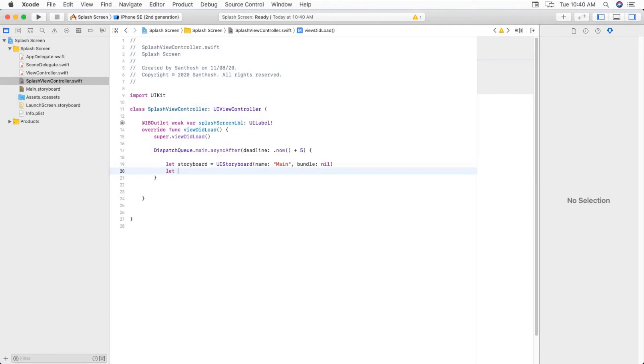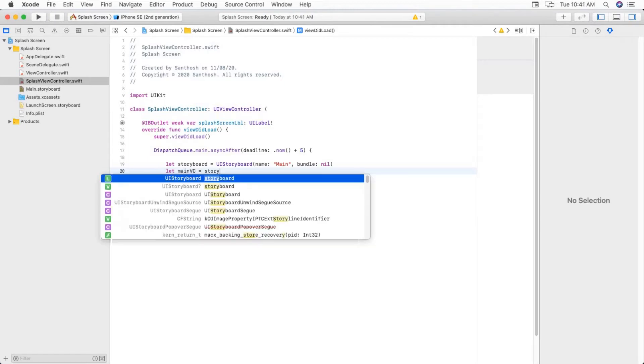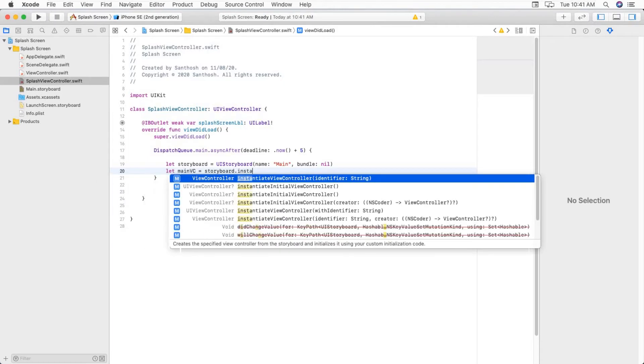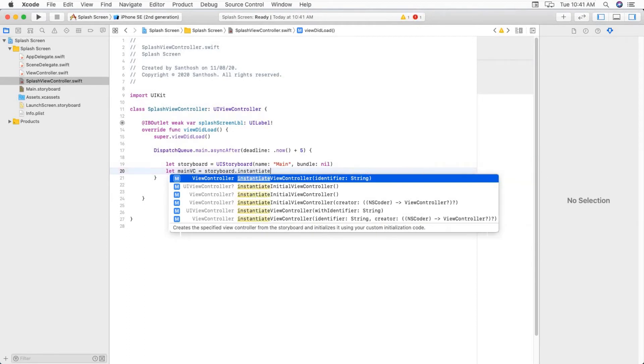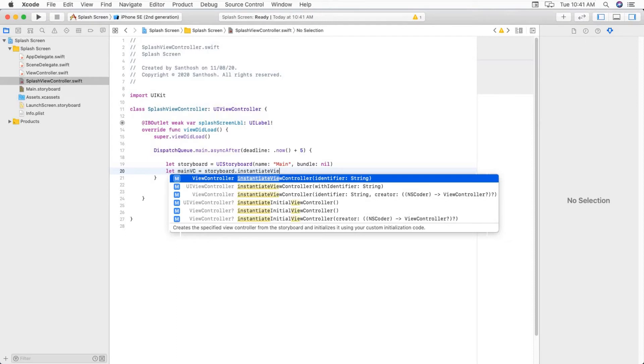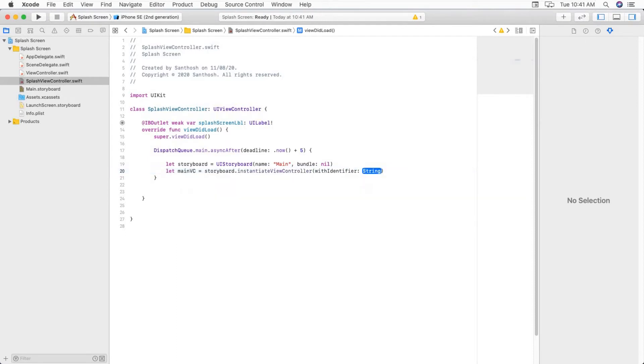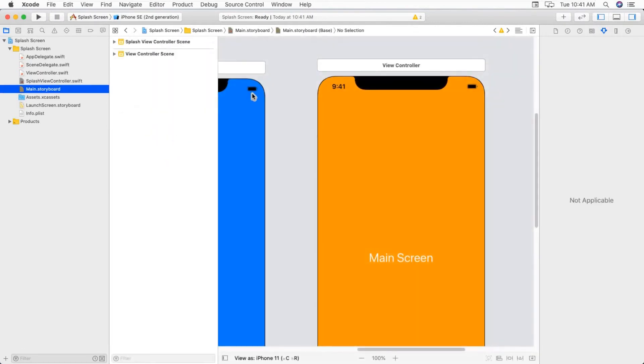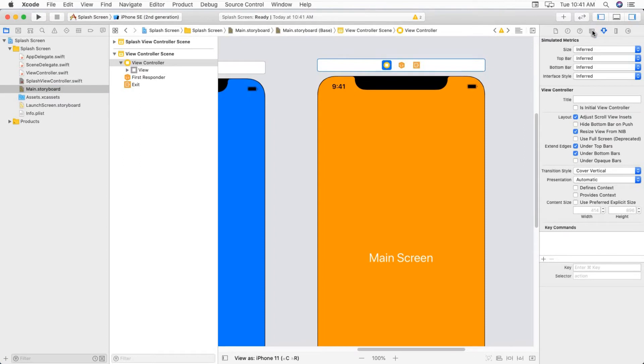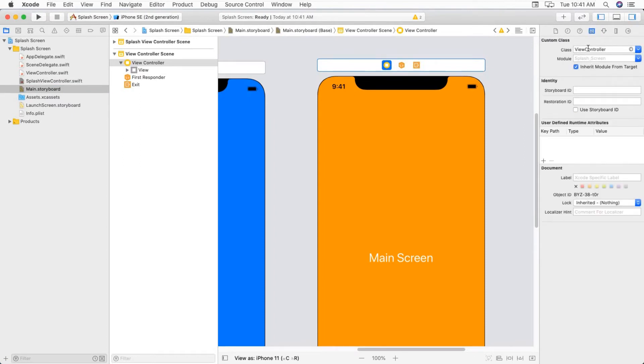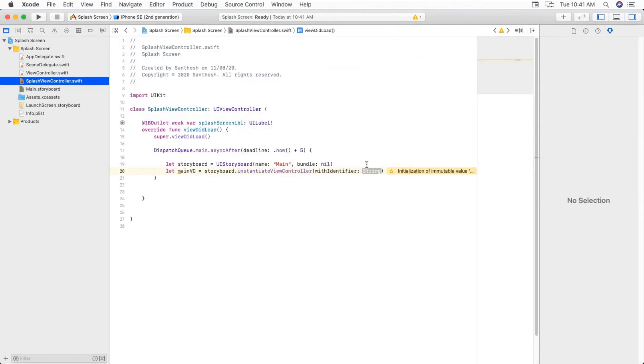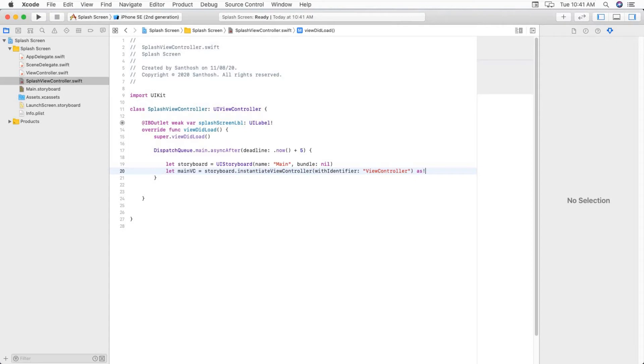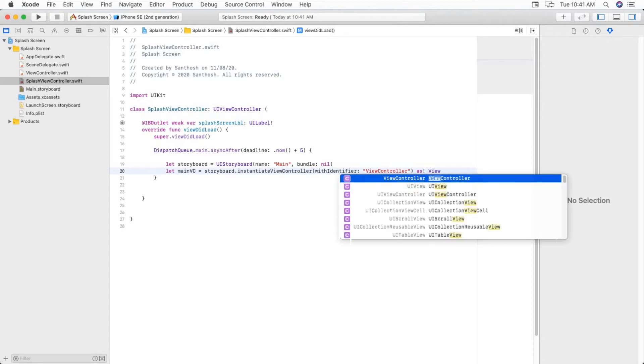Let mainVC equal to storyboard.instantiateViewController with identifier. Here we have to provide identifier to the main view controller. And give it same name as class name. Just copy paste it.